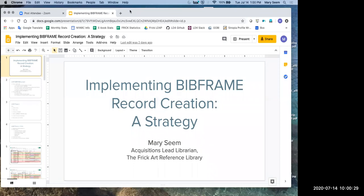Hello again everyone and welcome to the second session of the Metadata Production Track: Implementing BibFrame Record Creation Strategy. My name is TJ Kao. I'm the head of Metadata Creation at the University of California, Davis. My co-facilitator is Michelle Fortunick, the LD4P Program Manager at Stanford University.